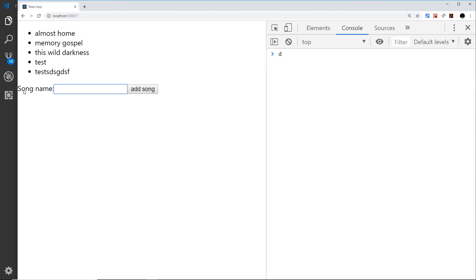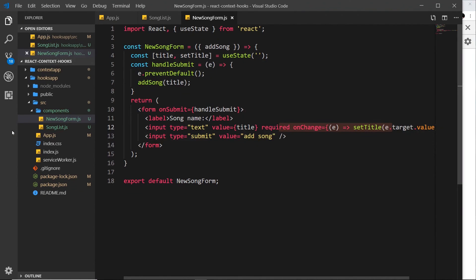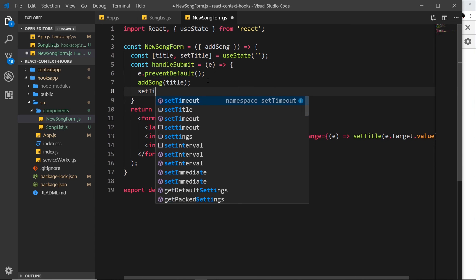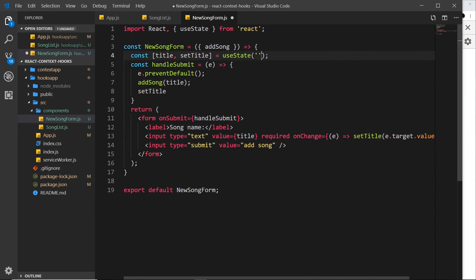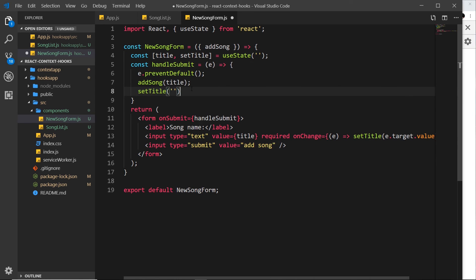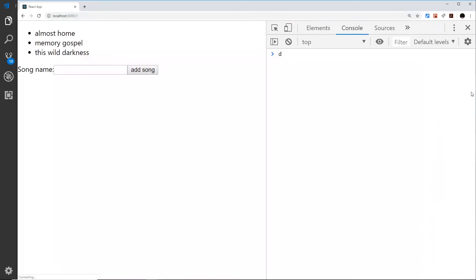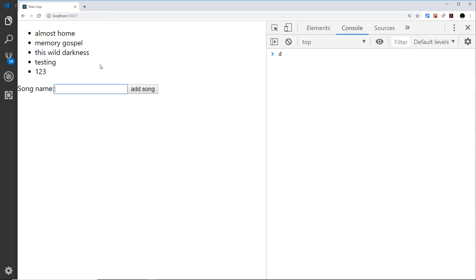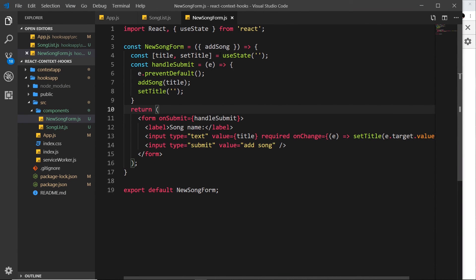One last thing — we want to clear the input field after the user submits. After calling addSong, we call setTitle with an empty string. Because the value of the input field is kept in sync with this piece of state, updating the state automatically clears the input field. Saving and testing — typing something, pressing add, the field clears. That's a nice use of useState with input fields inside a component.